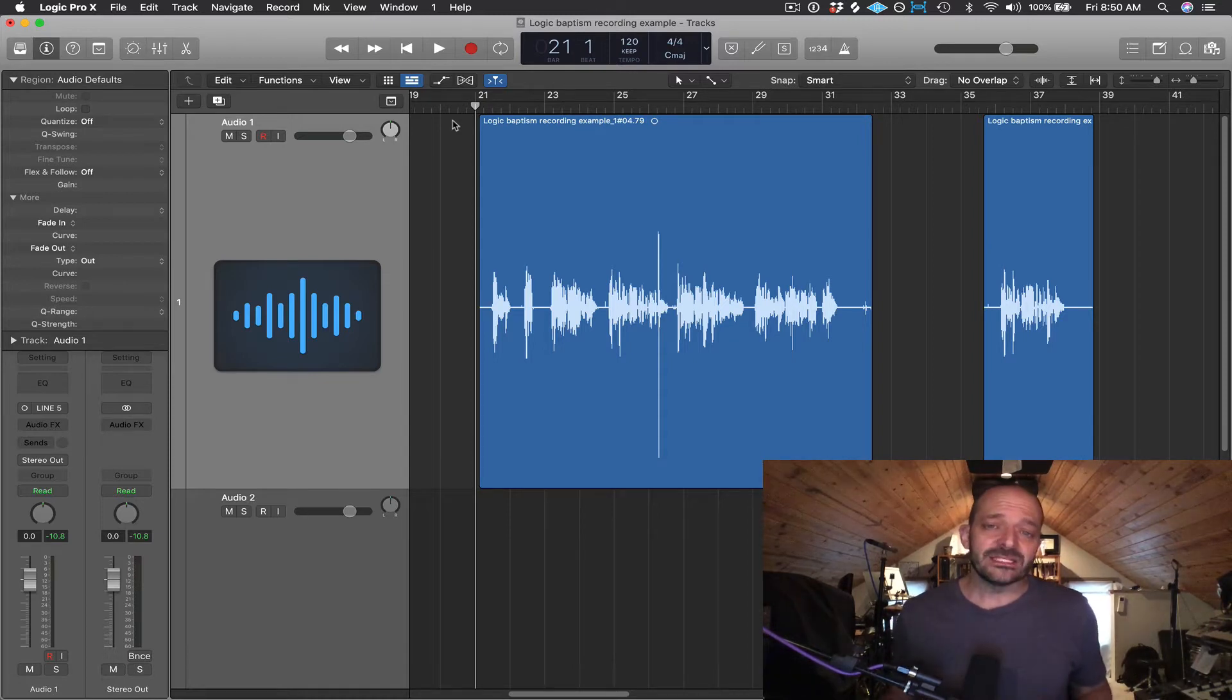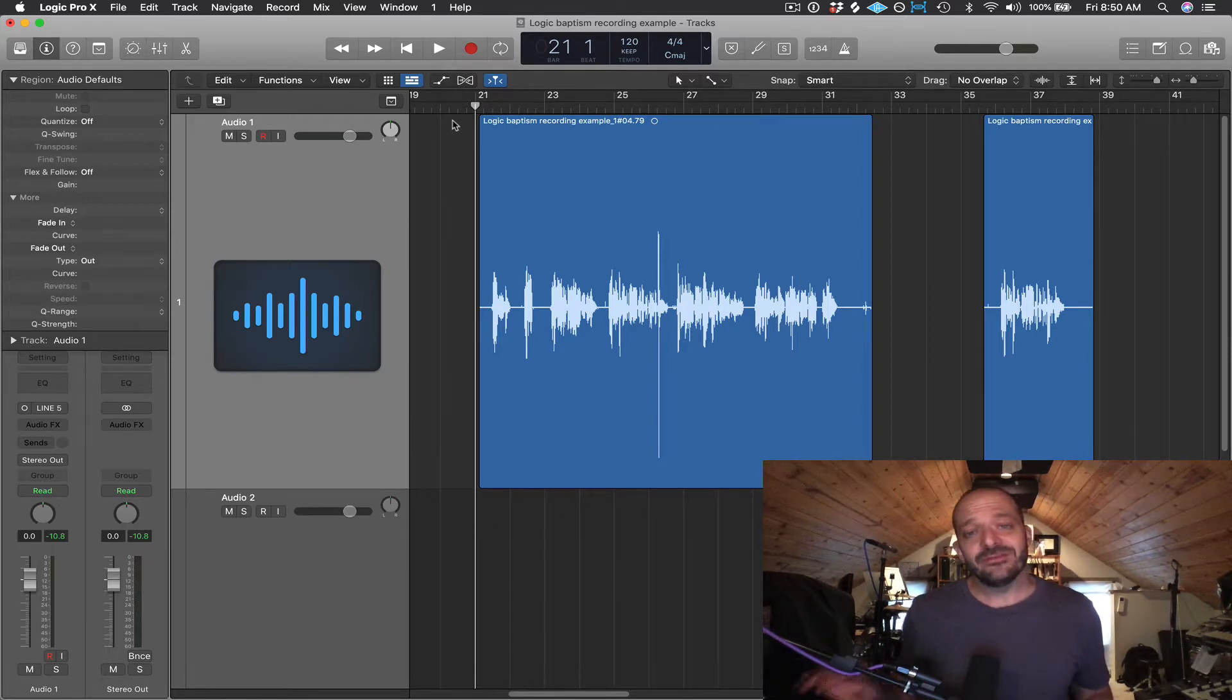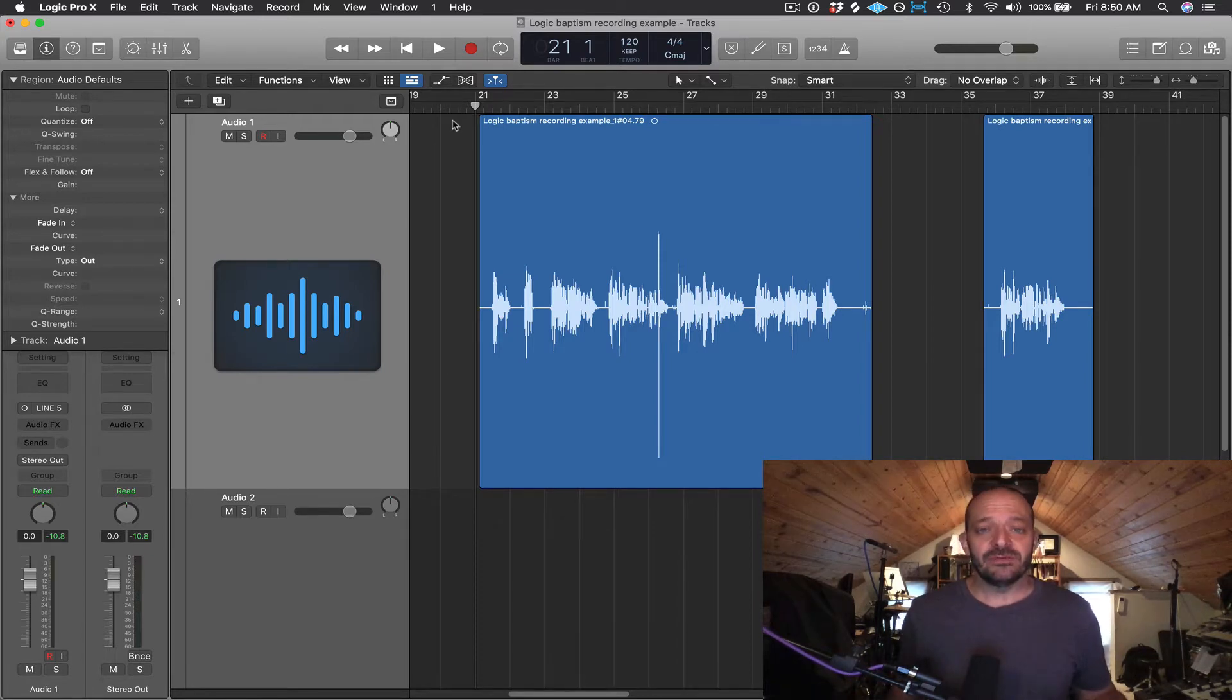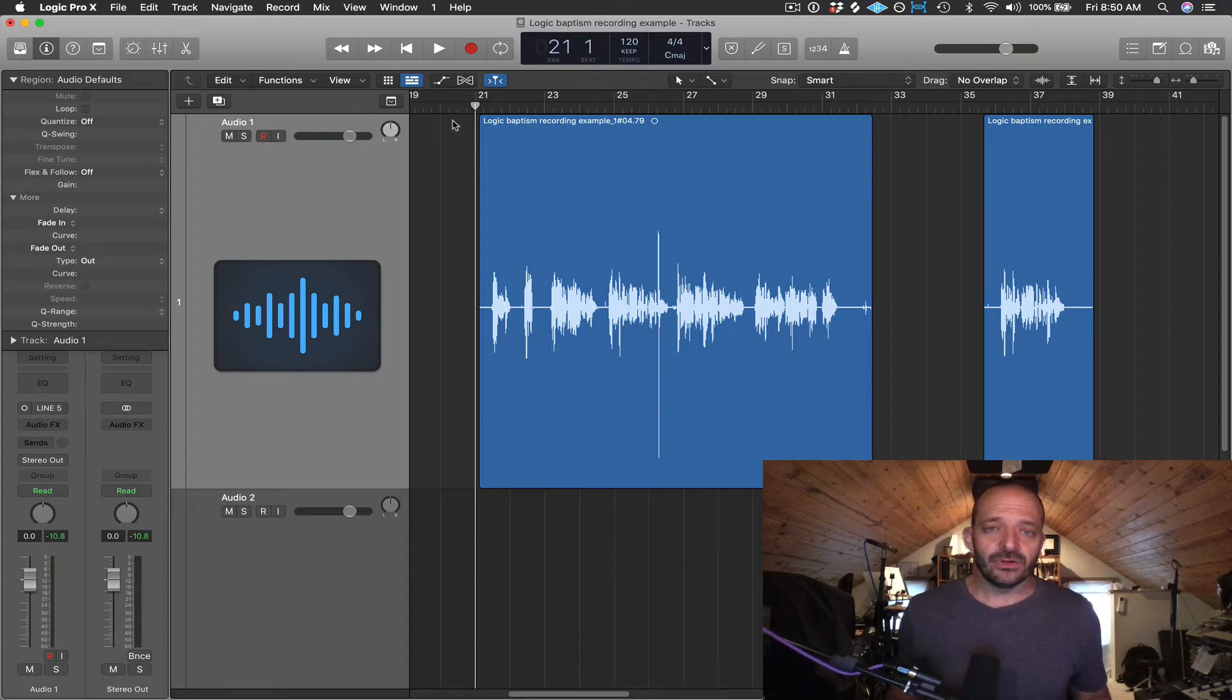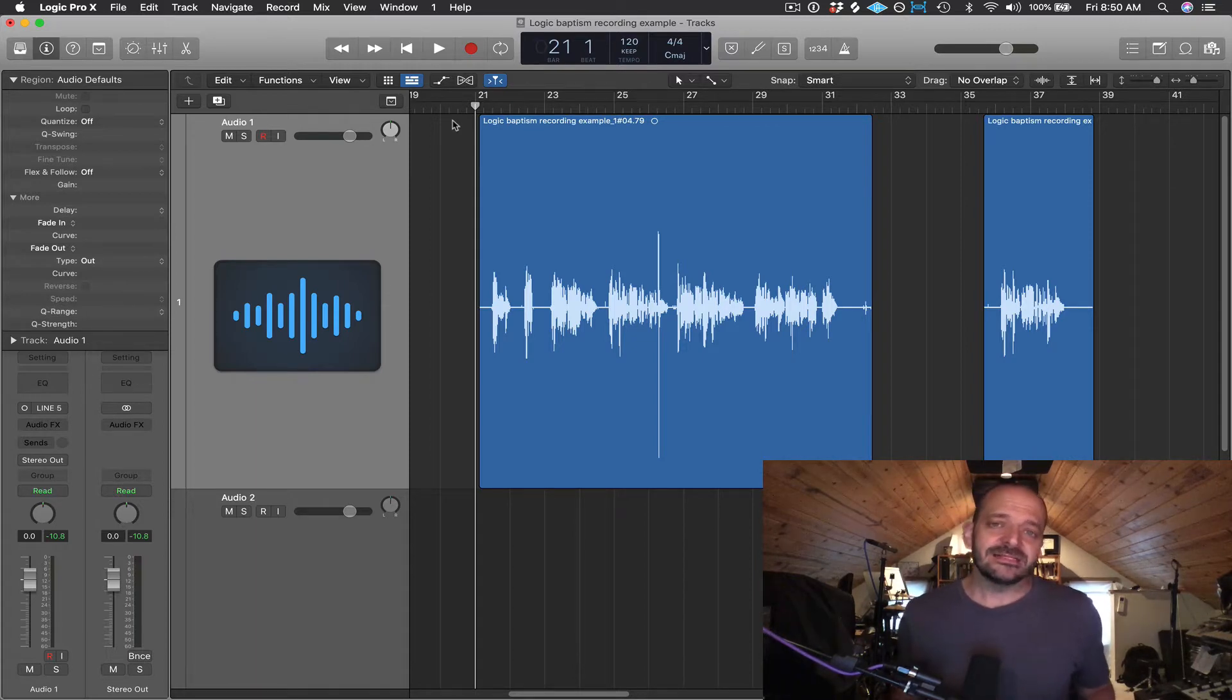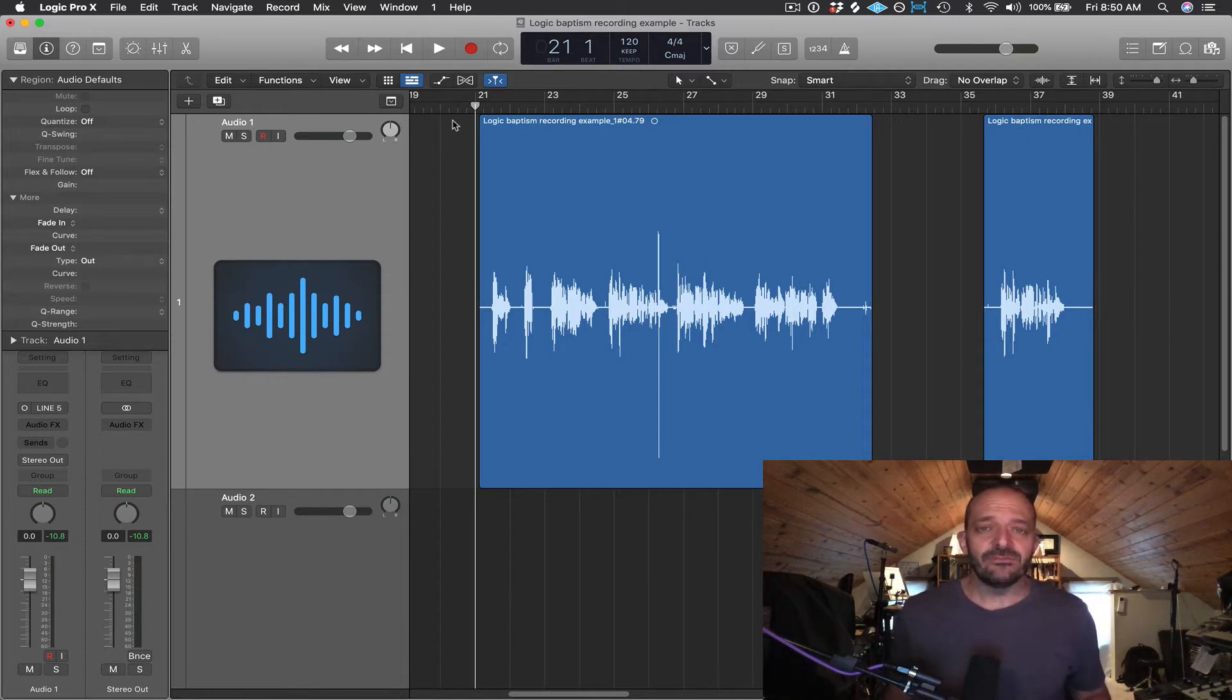I'm going to be editing a small portion of a dialogue recording. And then in the video after this, we're going to be applying a little bit of EQ, some compression, and volume automation to that dialogue recording. And then I'll show you how to bounce it down into a final WAV file and MP3 file.